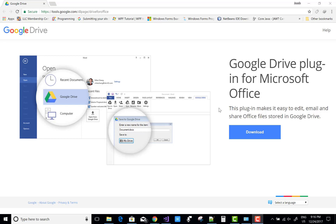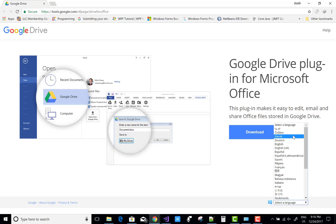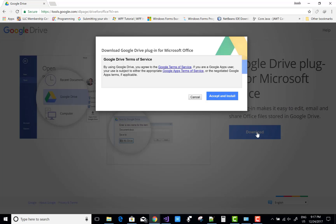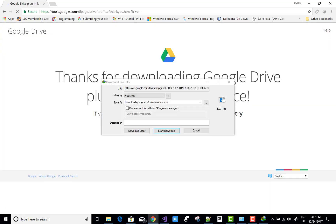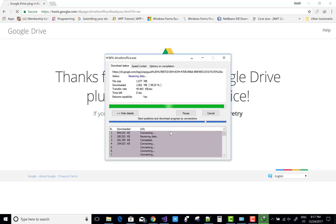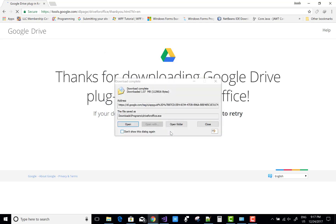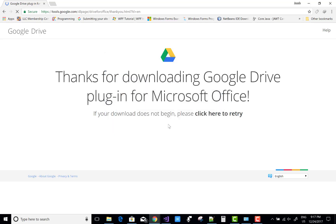Hello everyone, today I'm going to show you the Google Drive plugin for Microsoft Office. You can save your file in any location like Dropbox, Google Drive, and Microsoft OneDrive. Google also provides this software tool, which you can download from tools.google.com.